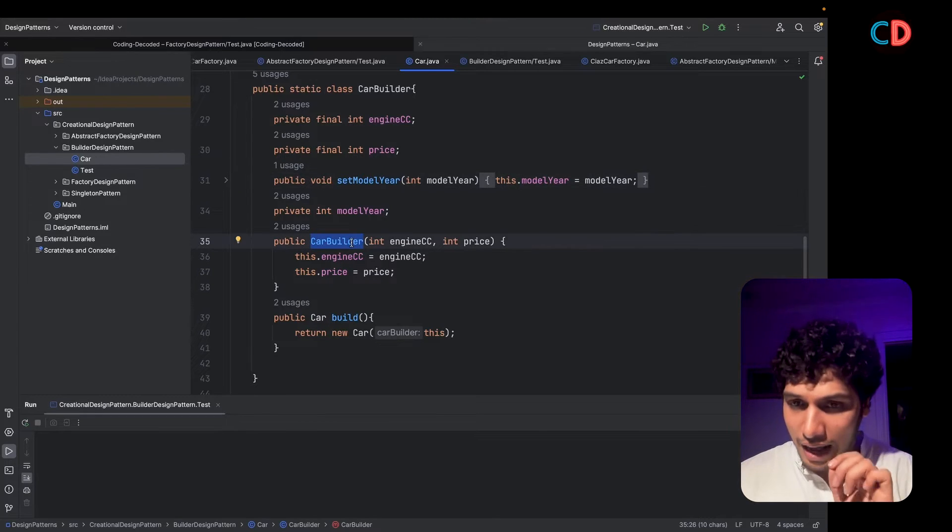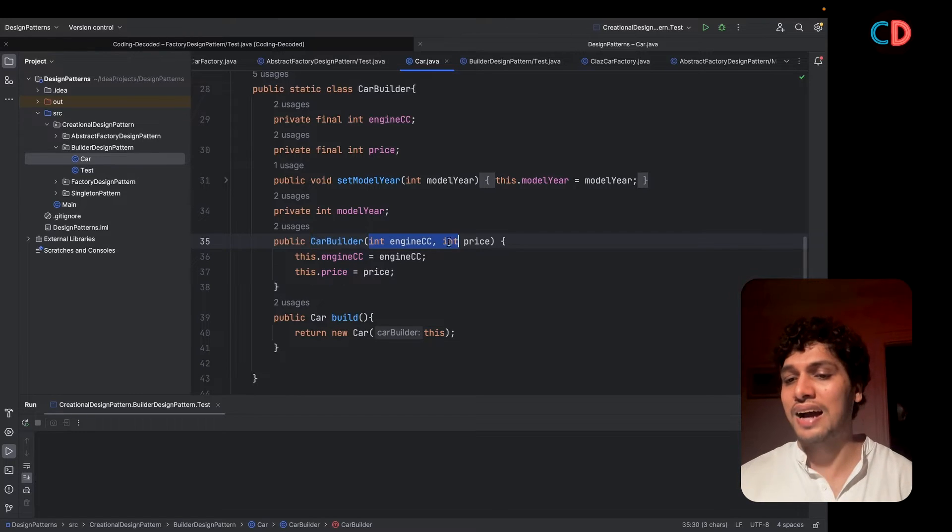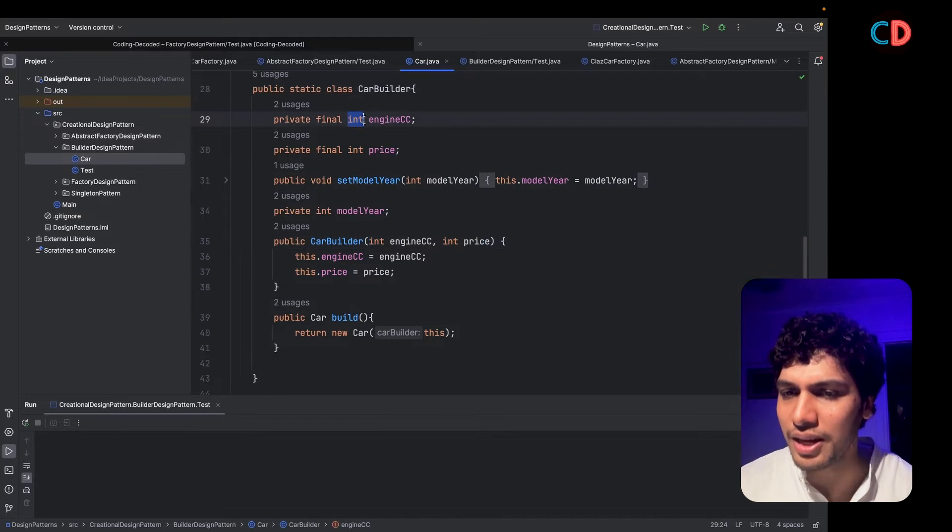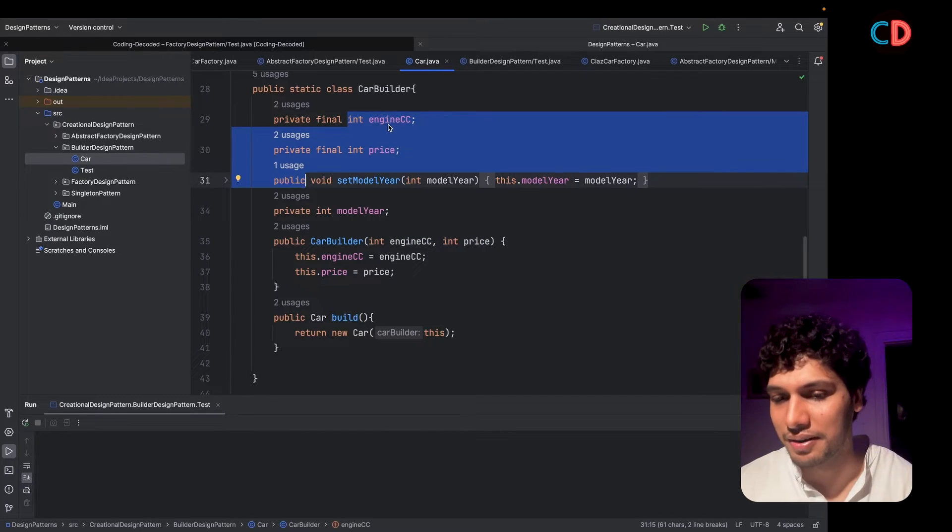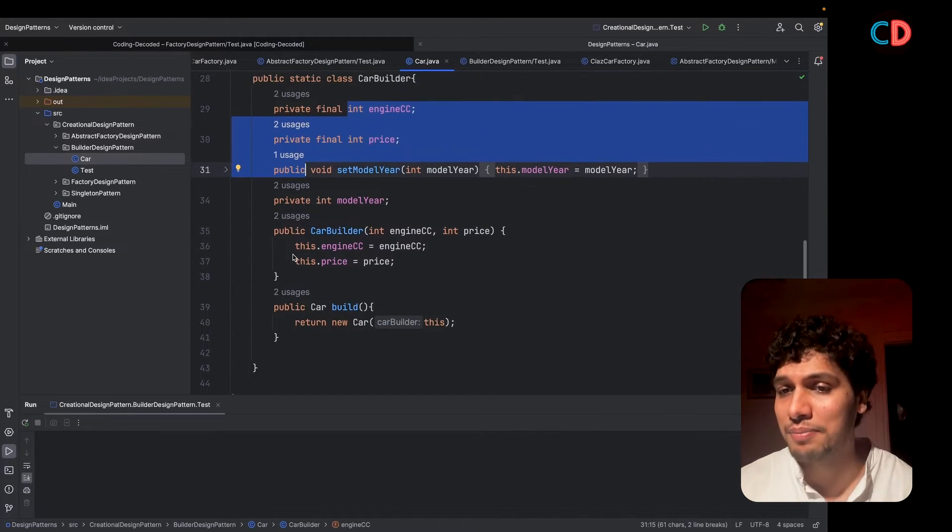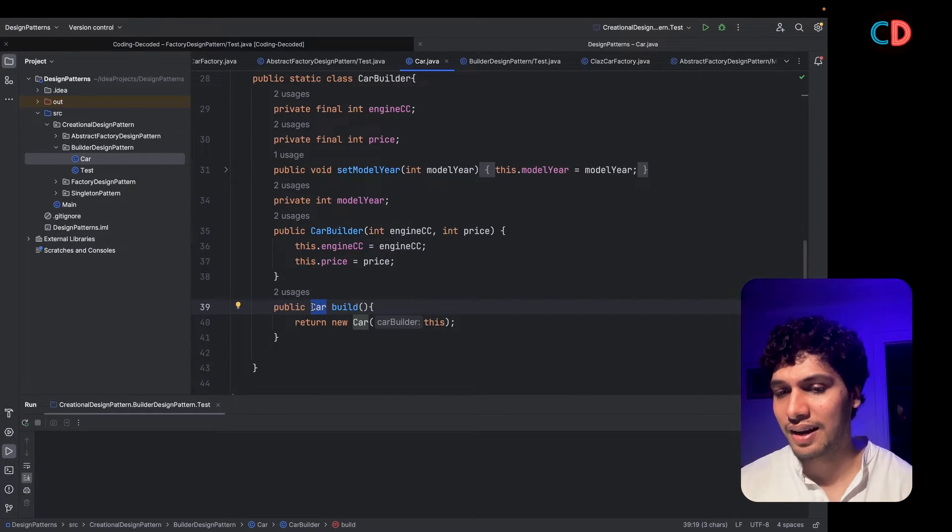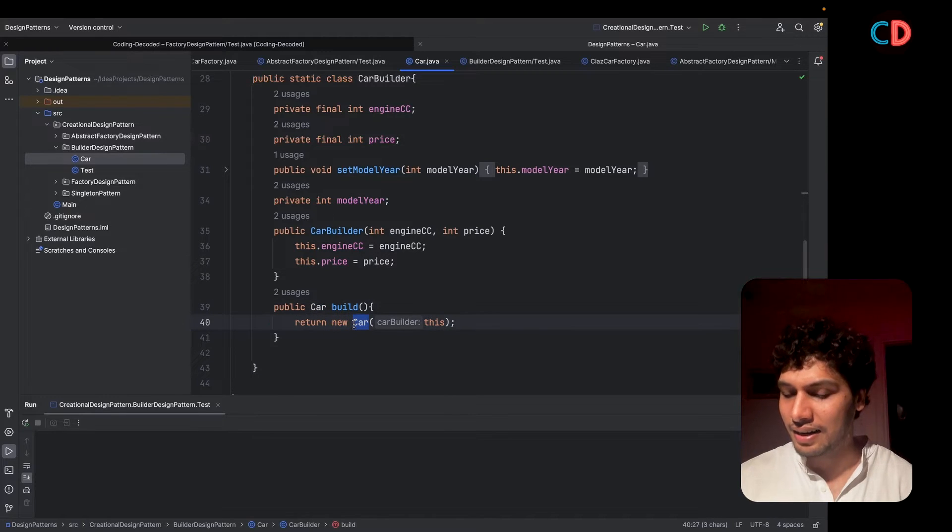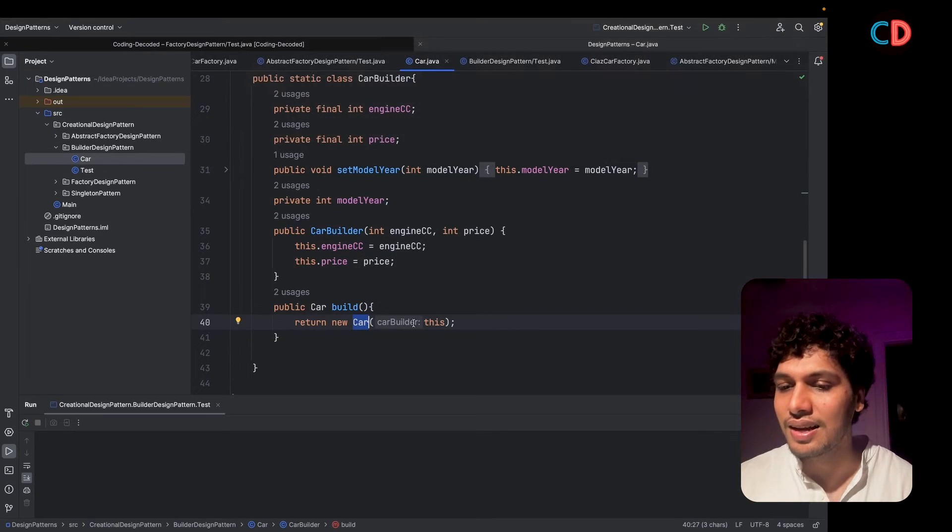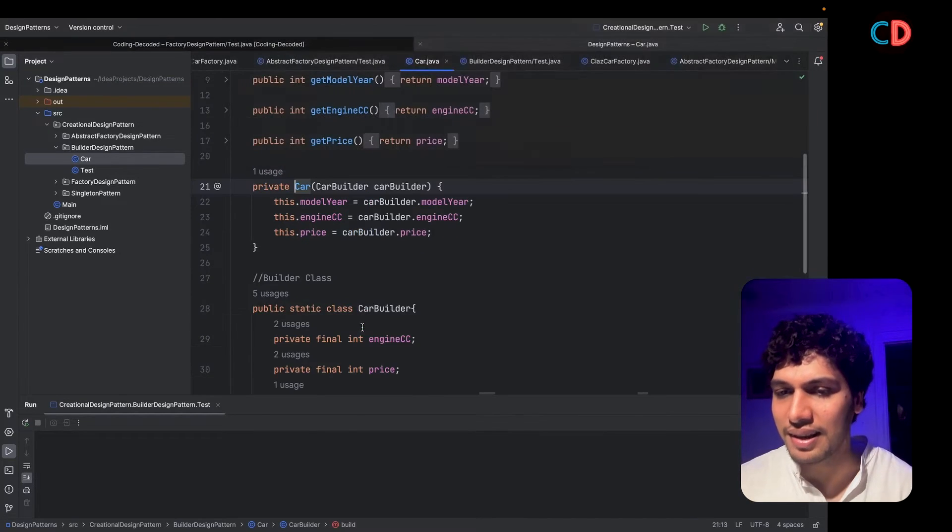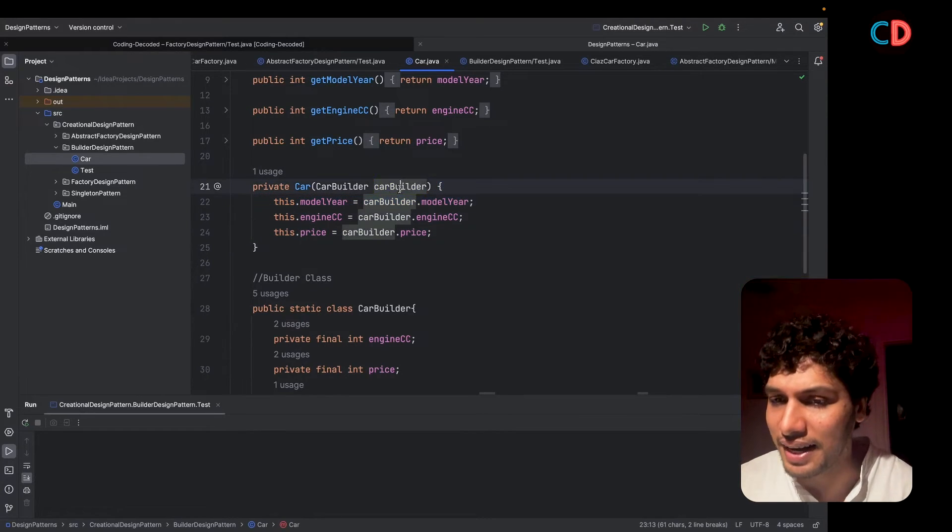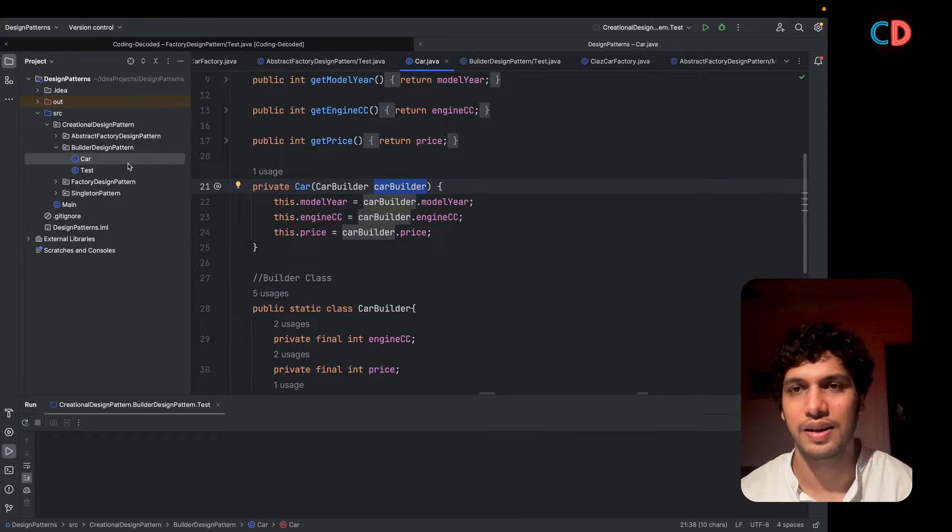Remember, we have also written a public constructor for car builder which accepts in the mandatory parameters, engine CC and price, and sets it to the local private variables of car builder. The last important aspect of car builder class is the build method that returns the instance of the car. How is it actually working? Let's see that. It simply returns new car and it invokes the private constructor of car class. The current instance is passed that reference. When we created the private constructor of car class, we set all the attributes from car builder onto the car object. Let's see this live in action.